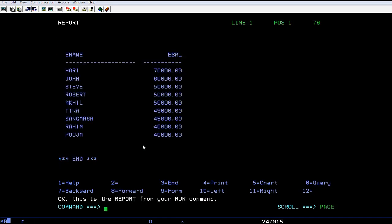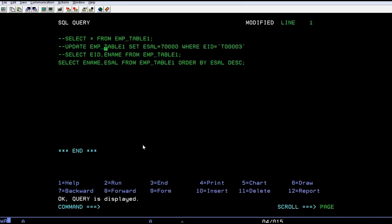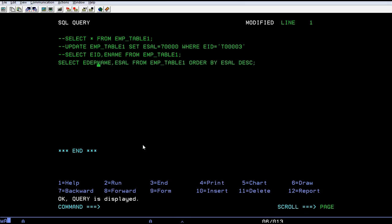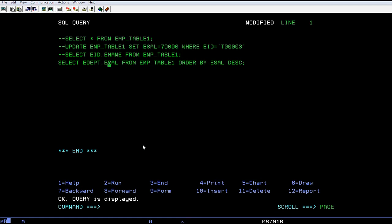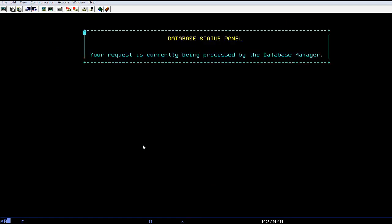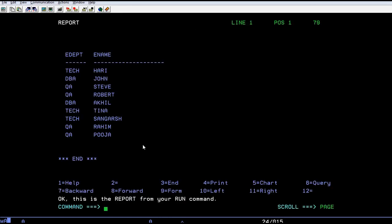Or else if you want to see which department has the highest salary, you can select the department and what is his name. You can run this. See, department TECH with name Harry has the highest salary. Department DBA, John has a second highest salary, then QA, Sue has a third highest salary.